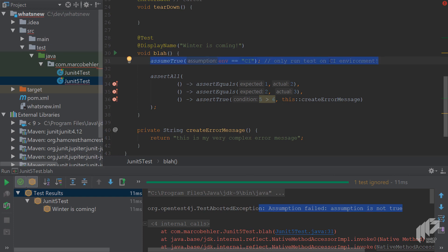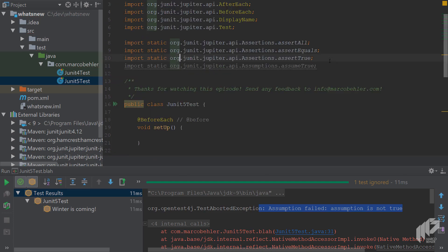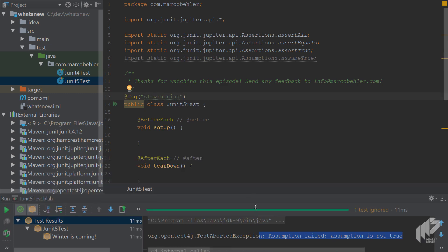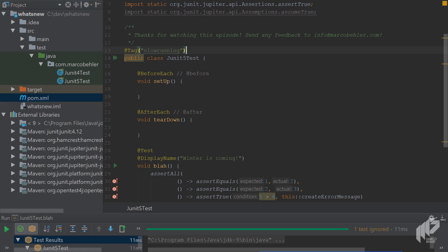Similarly to assumptions, you can also tag whole classes. So add a tag annotation to the class with a value of slow running. And then later on in your Maven or Gradle configuration, you could create specific goals that only run slow running tests, i.e. filter by tag. But this is outside the scope of this episode.